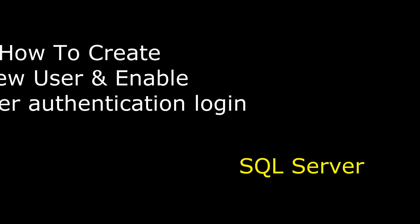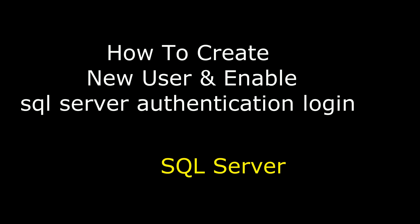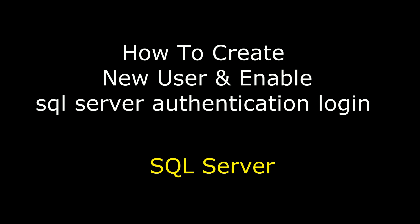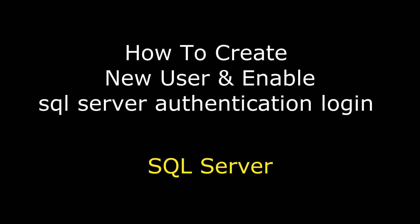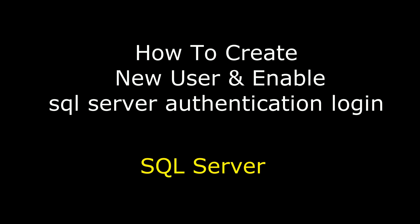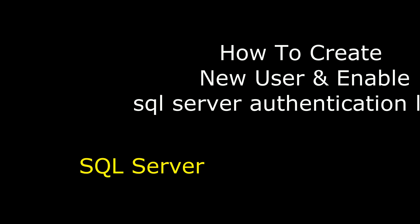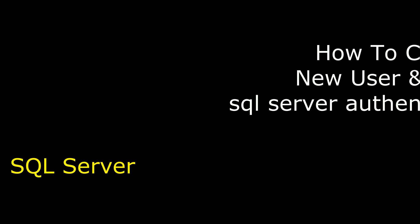Hello friends, welcome to my channel. This is Charan. In this video I will show you how to create a new user and enable SQL Server authentication in SQL Server Management Studio.